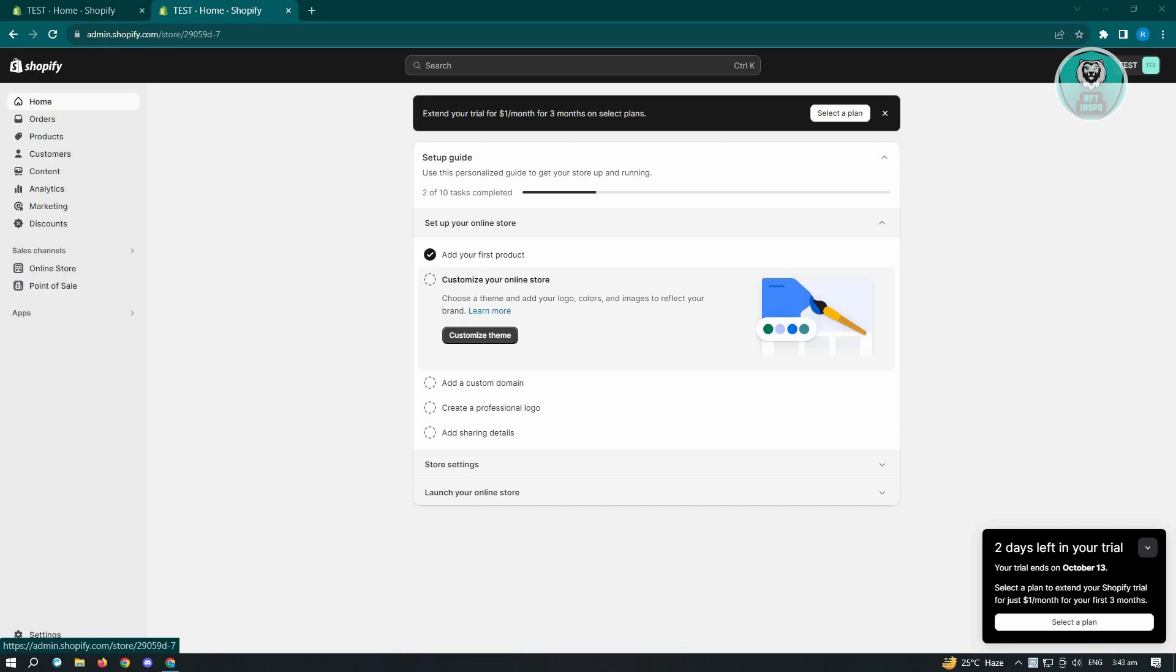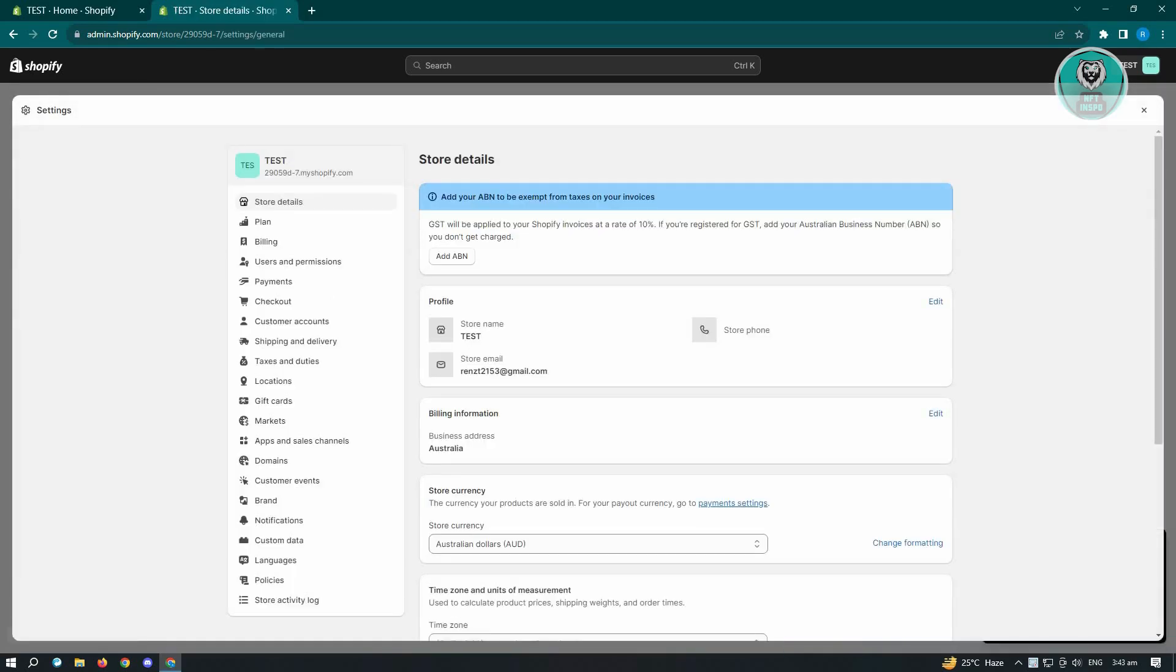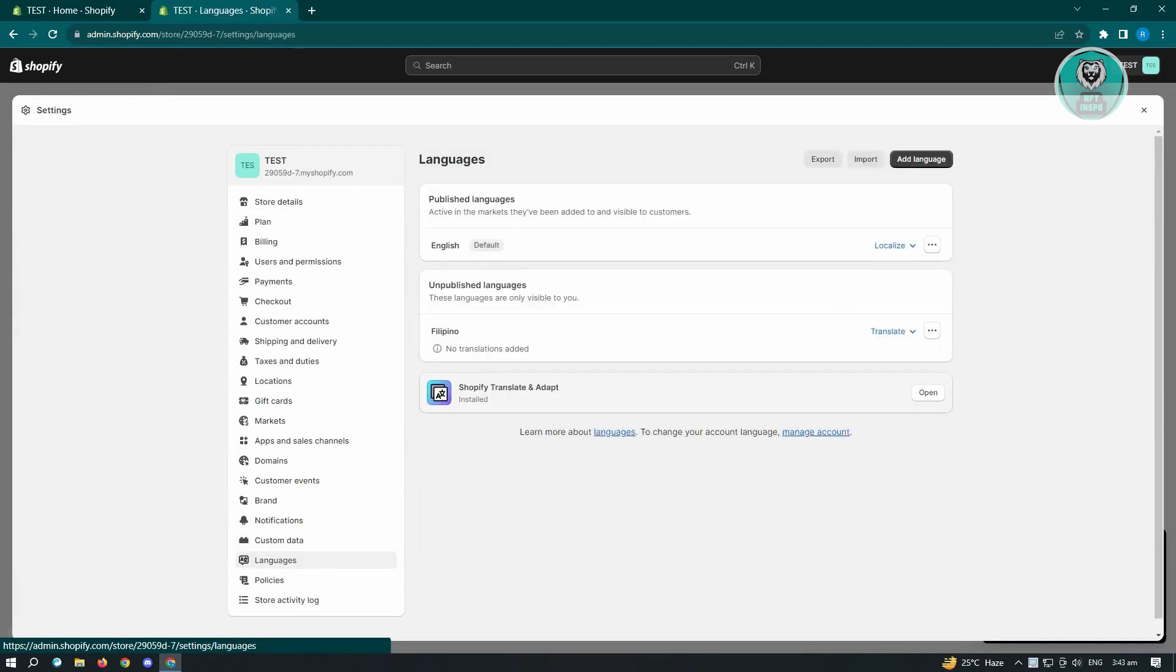So first thing you want to do here is go ahead and go to your settings at the bottom left of your screen. Now from here, what you need to do is look for the option that says languages and just click on it.